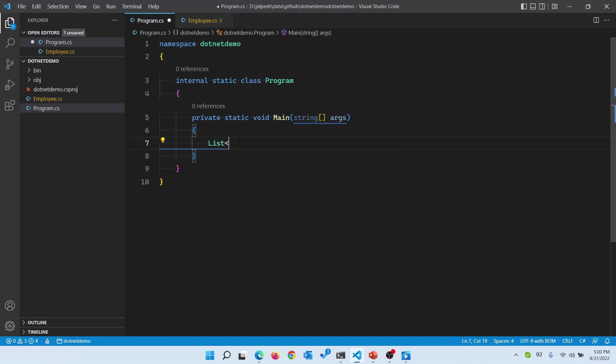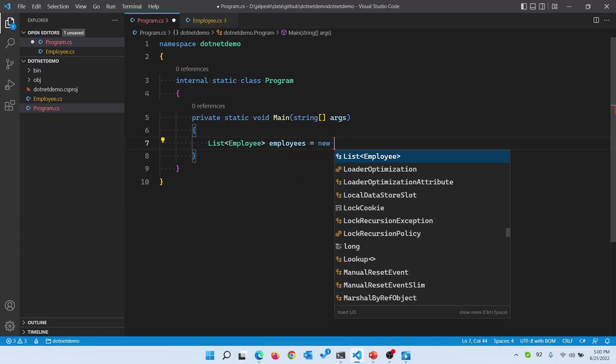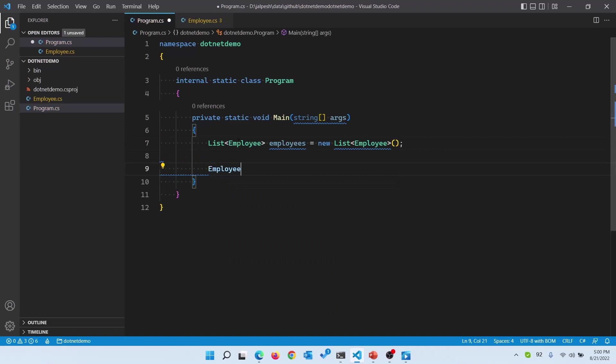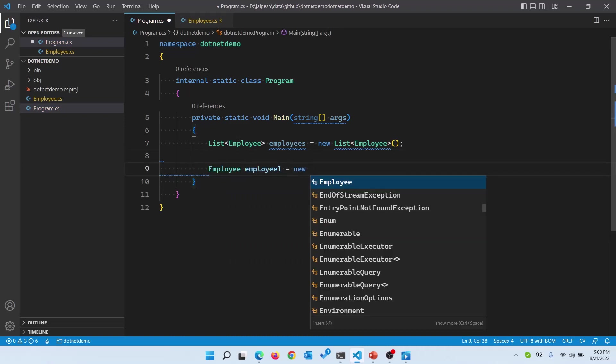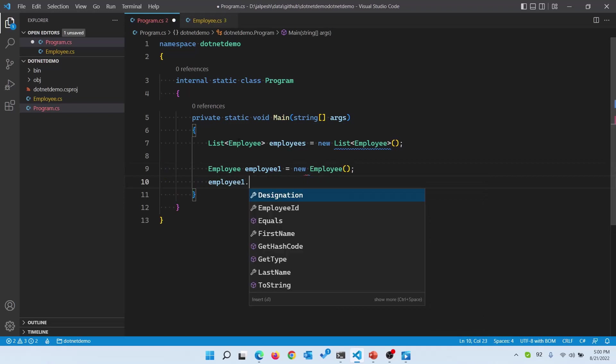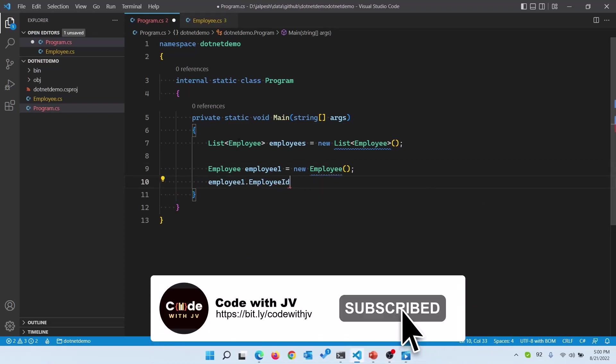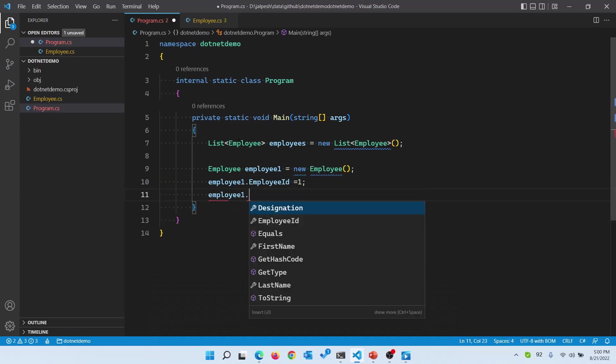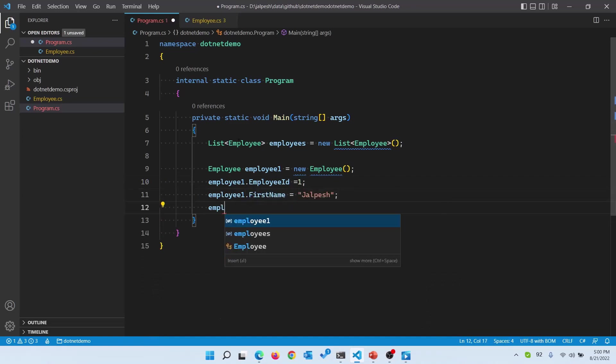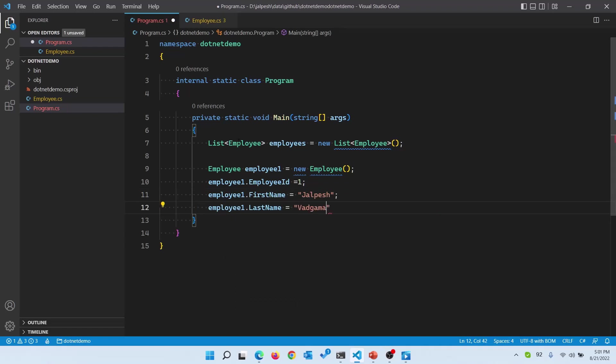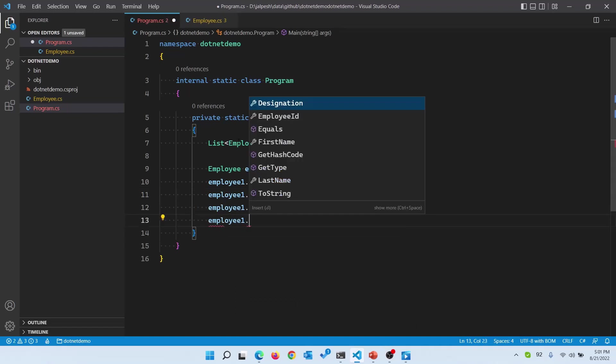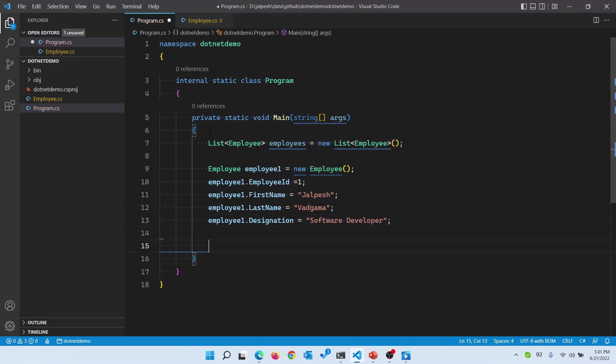Now what I want to create is a list of employees, then employees equals new List of Employees. Then I am going to create a single employee called employee1 and I am going to write employee1.EmployeeId equals 1, employee1.FirstName equals Chalpesh, employee1.LastName equals Gajjar, and employee1.Designation equals Software Developer.